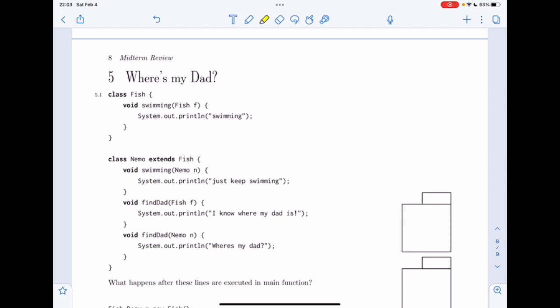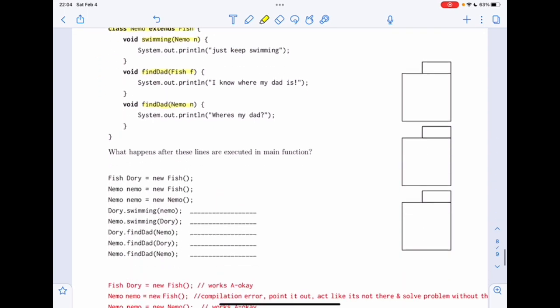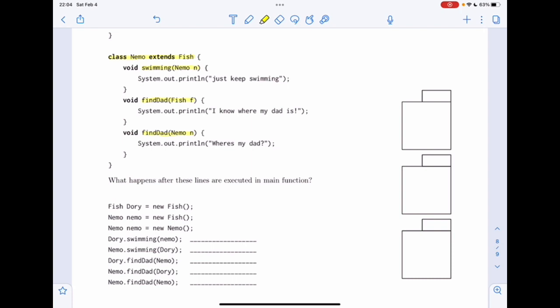Let's now start working on problem five from the midterm review worksheet — it's called 'Where's My Dad?' We have a class Fish and a class Nemo which extends Fish, so Nemo inherits from Fish. The Fish class has a 'swimming' method which takes in a Fish. The Nemo class also has a 'swimming' method except it takes in a Nemo, and it has two 'findDad' methods: one which takes in a Fish and another which takes in a Nemo.